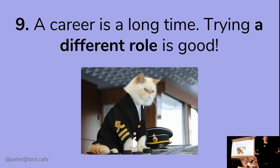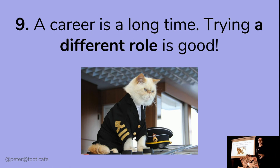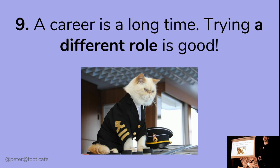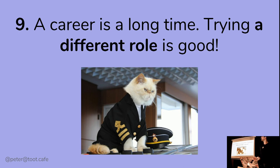A career is a long time and a change is as good as a rest. I'm really pleased that I did this role, even though it ended up being two and a bit years before I went back to being a developer. I have no regrets — it's great to try different things and get different kinds of experience.